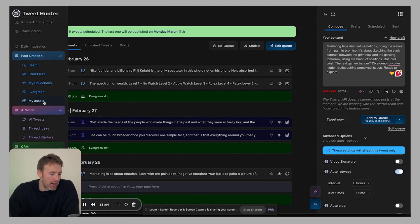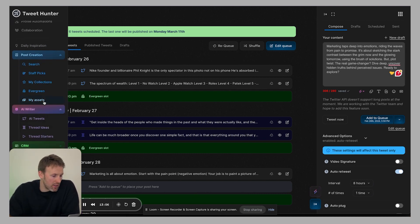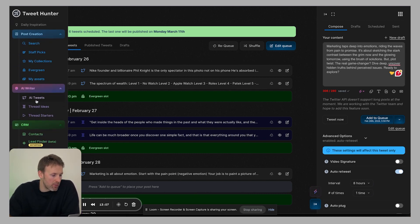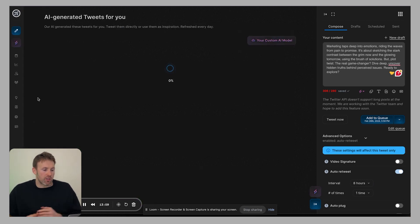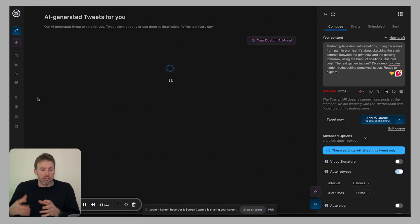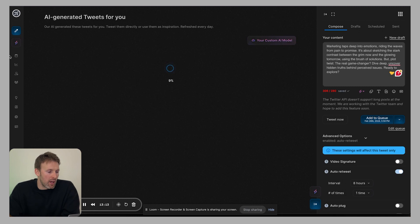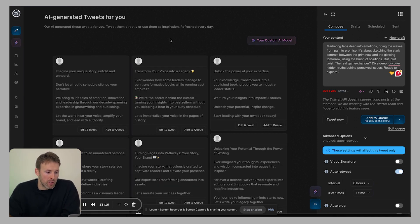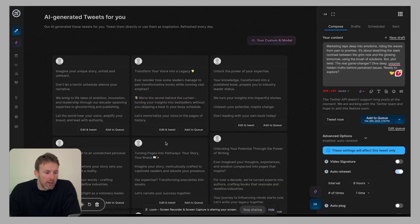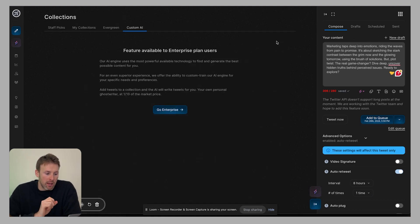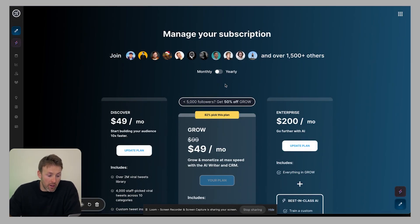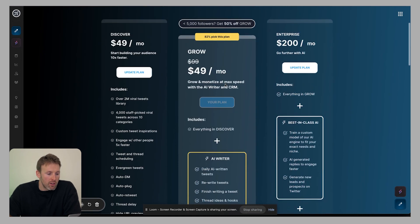You then have your assets, which is images and things like that, which is pretty straightforward. Then we start to get into the even more exciting bit. So you have these AI generated tweets. So these are just tweets entirely generated by AI for you. So you can just go through these, pick these and use them however you want. You can get a custom AI model, but it does mean you have to pay for the enterprise package.